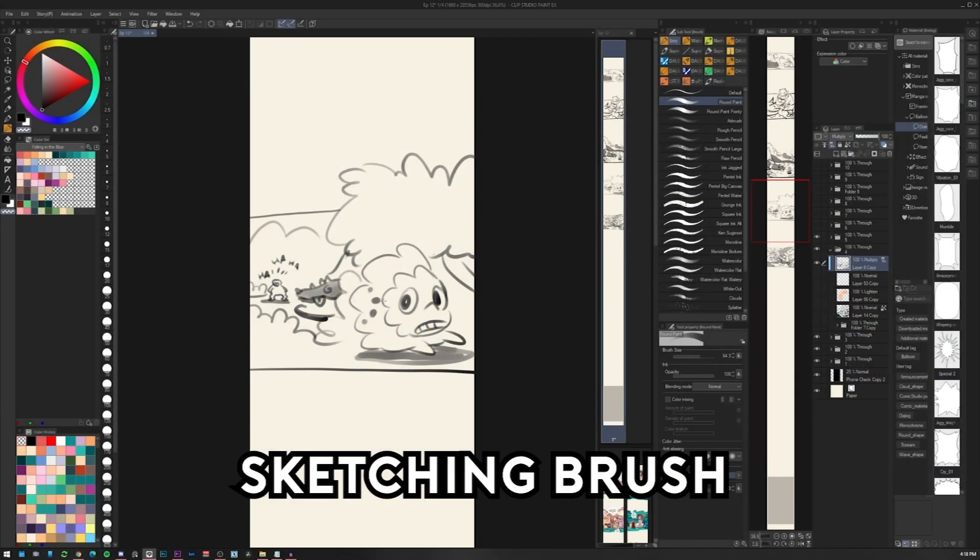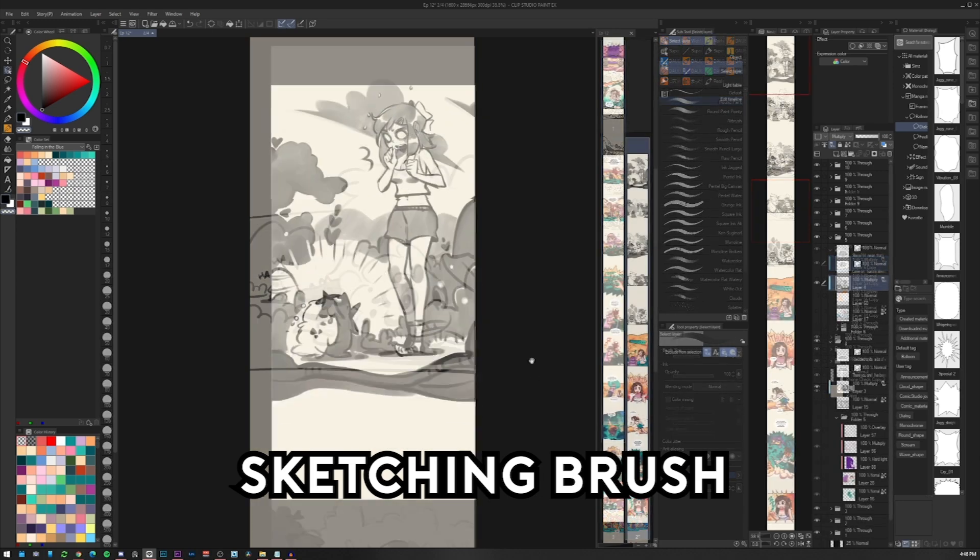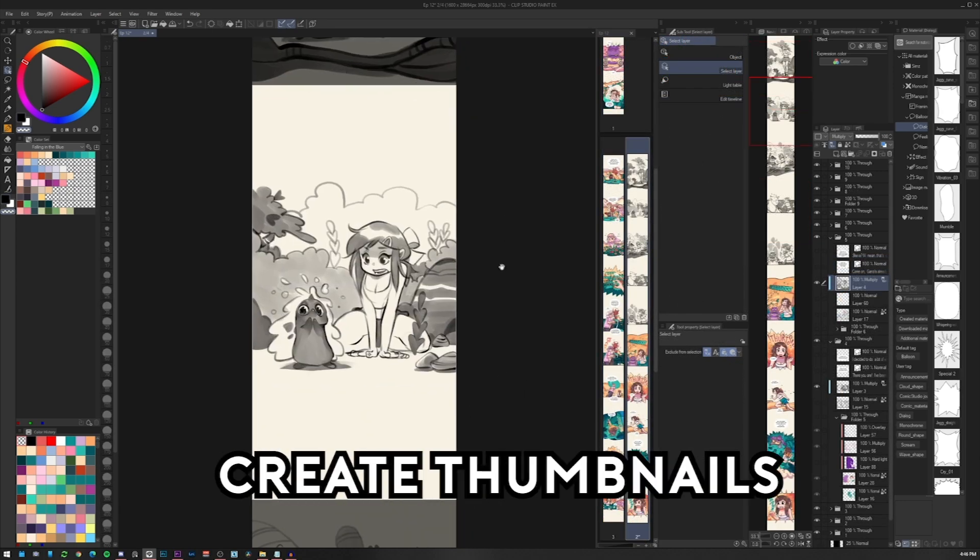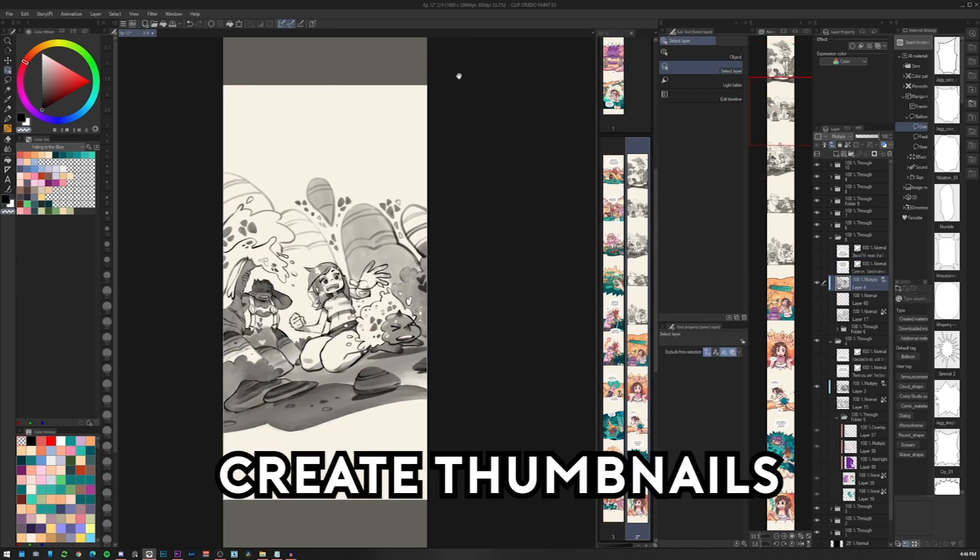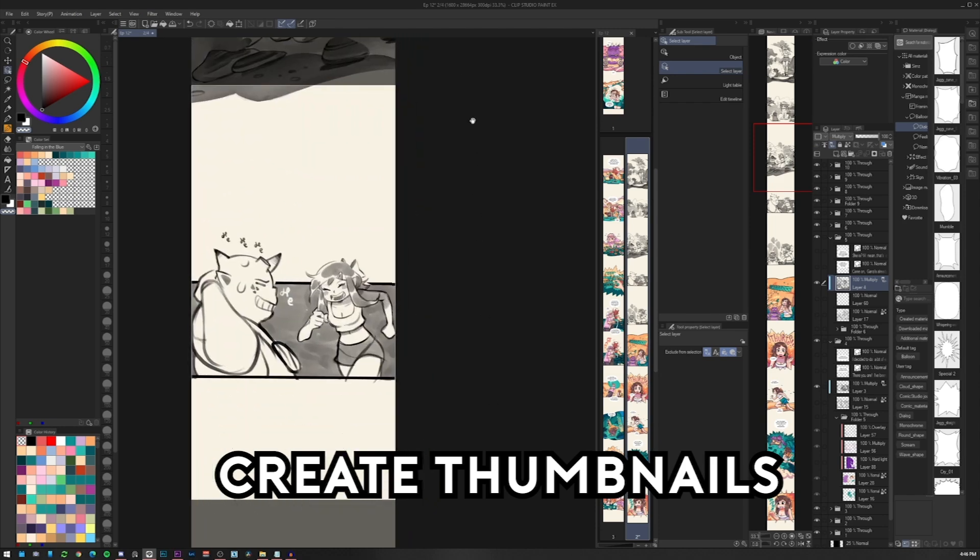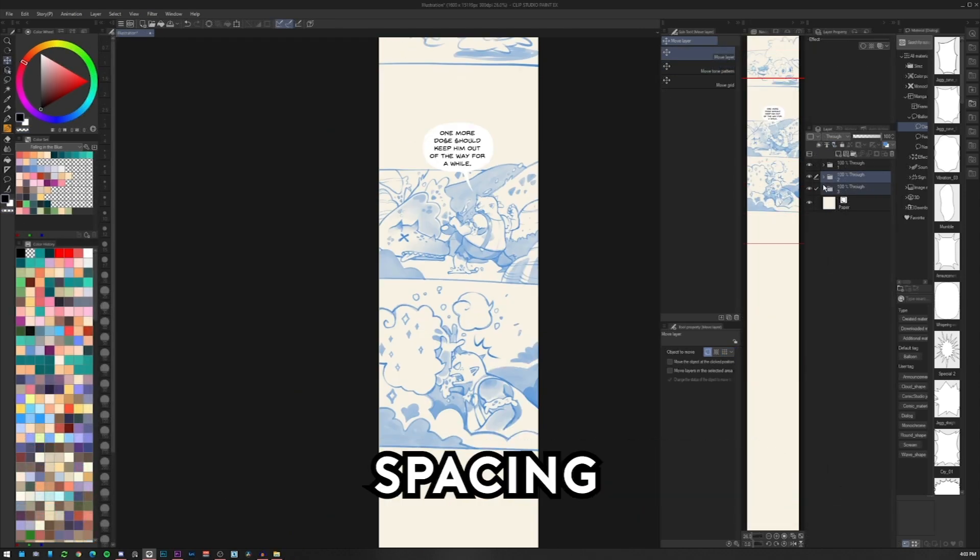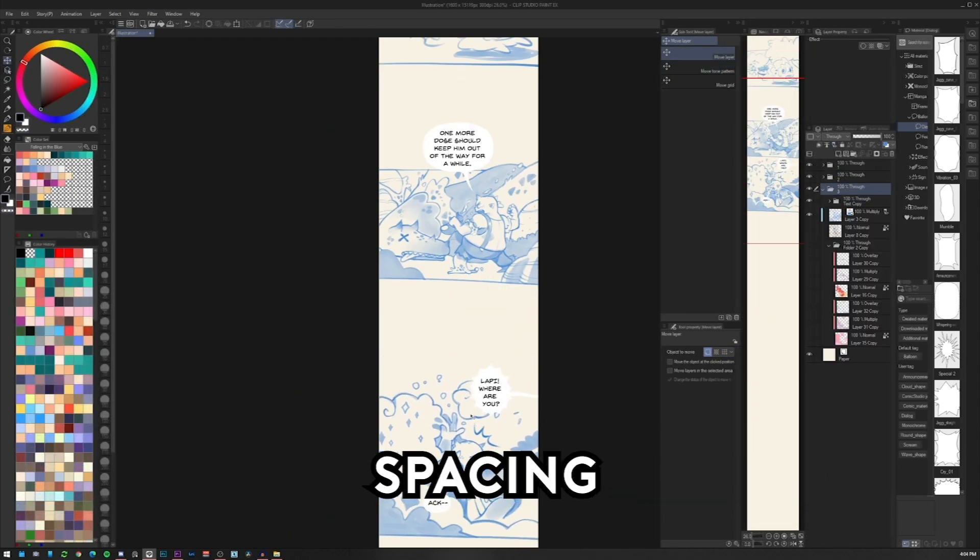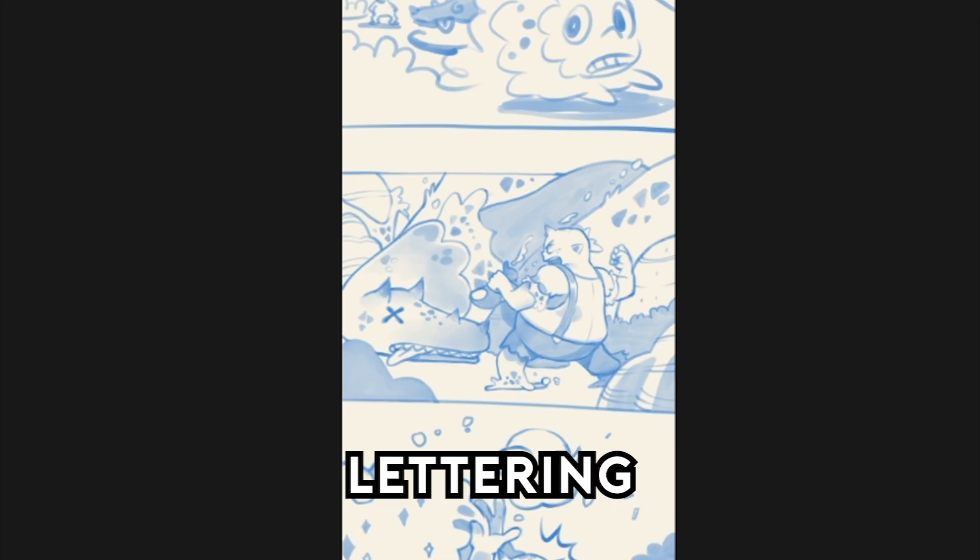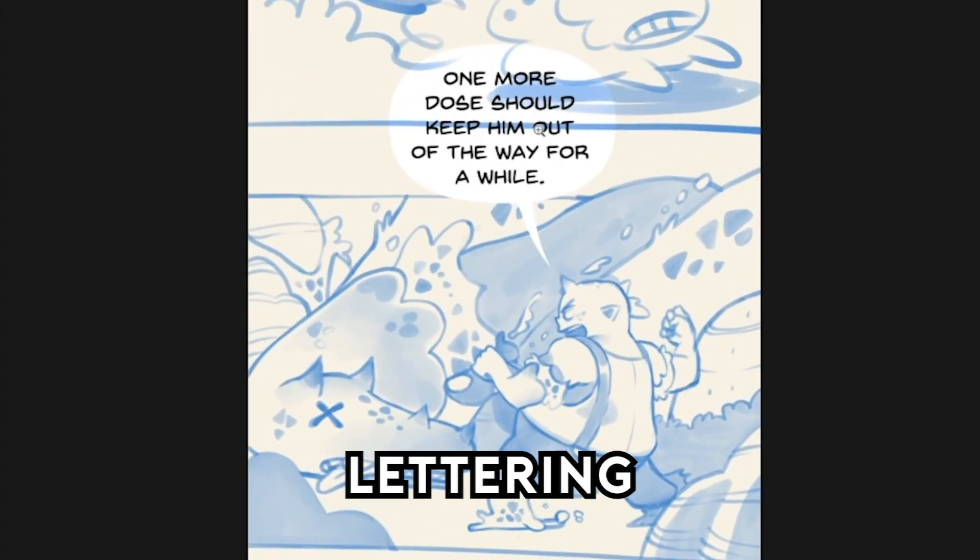I will show you what type of sketching brush I prefer, how I create thumbnails for the vertical format, how I give the right spacing using transitions, and how to set the lettering to give the right flow to your piece.